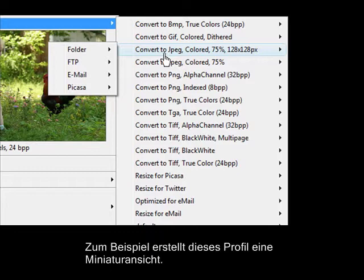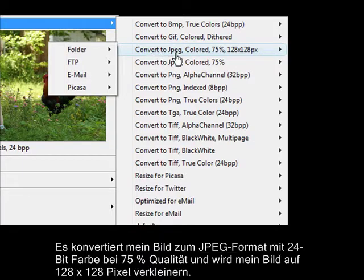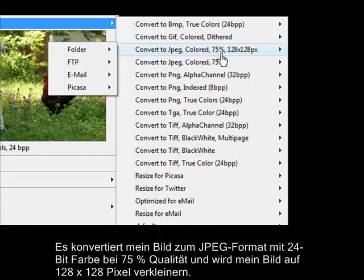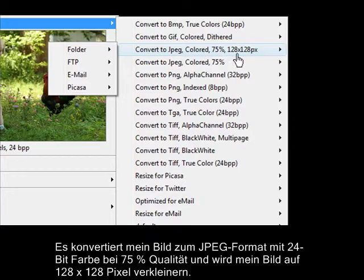For instance, this profile creates a thumbnail. It will convert my image to JPEG format with 24-bit color at 75% quality, and it will also resize my image to 128 pixels square.